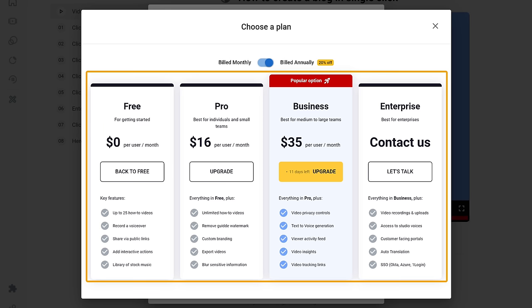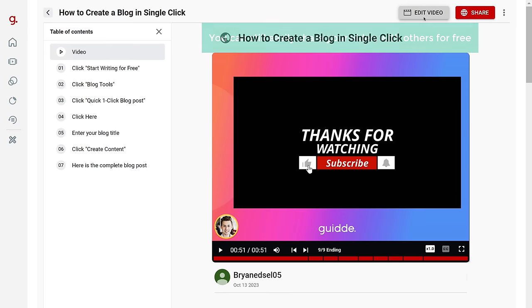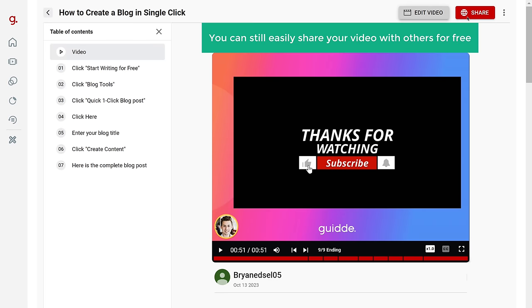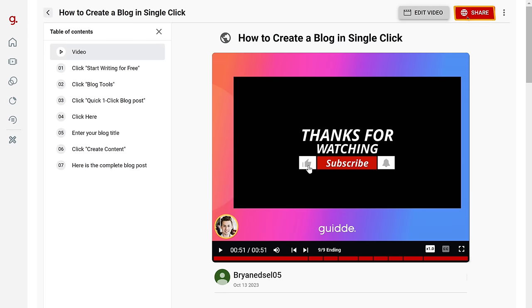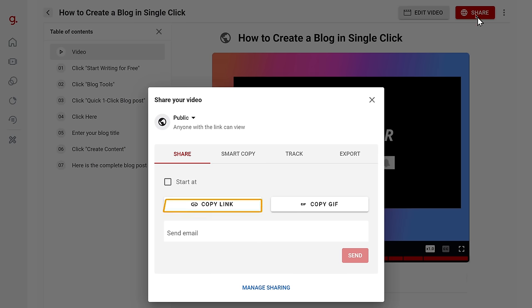In the free version, you can create up to 25 videos, but you can't download them — you need to upgrade to their paid plan for that. However, you can still easily share your video with others for free. Simply click 'Share' and copy the link.